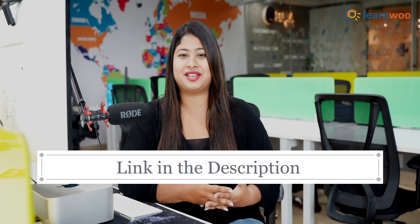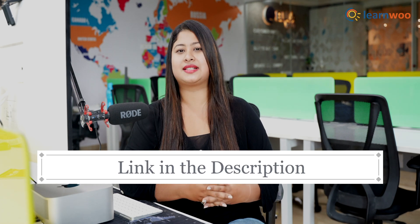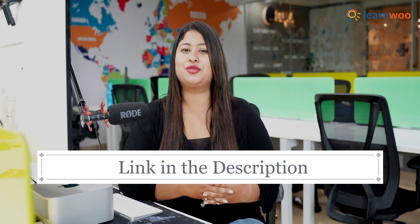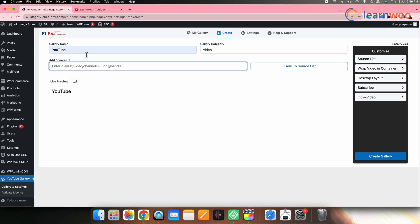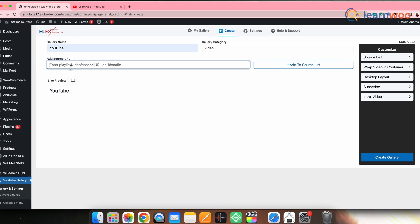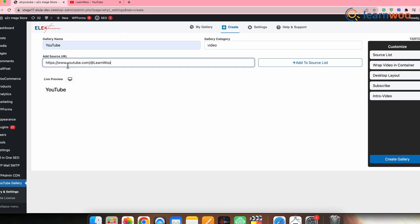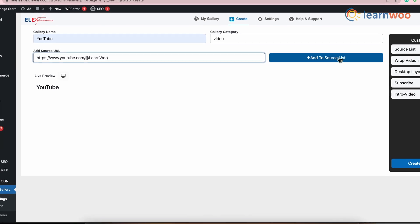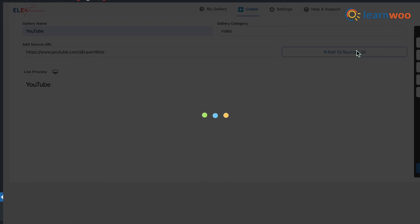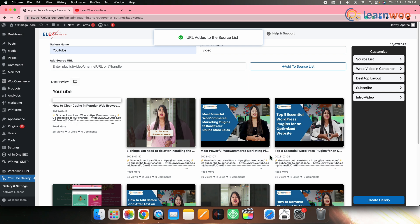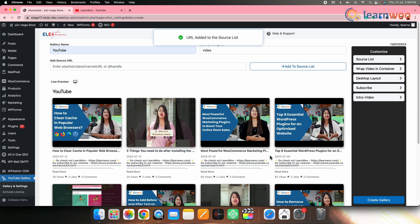You can also refer to the link of a video mentioned in the description — that will give you a better understanding of how to get your YouTube channel link. Now paste the URL here. Once the link is pasted, click on Add to Source List.